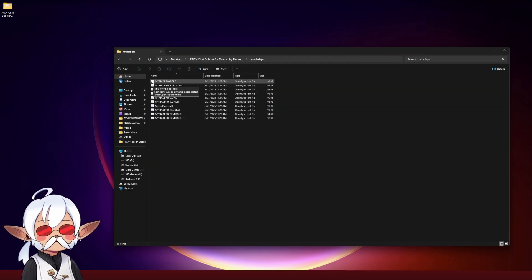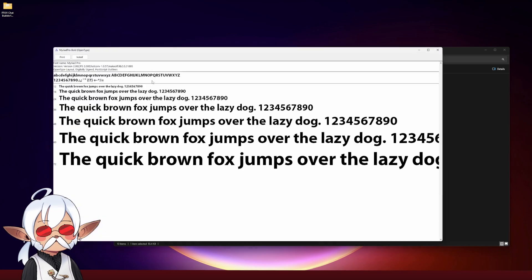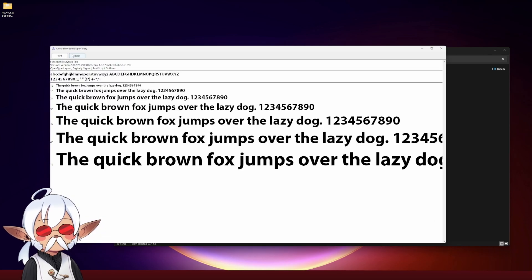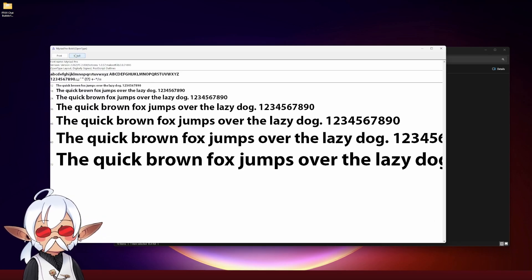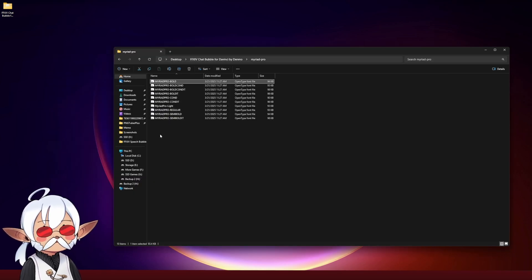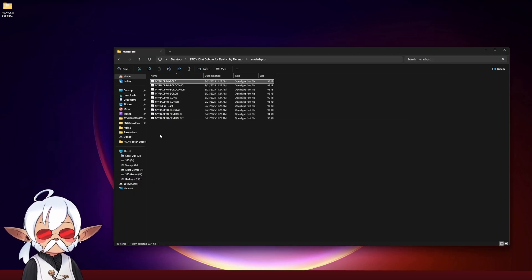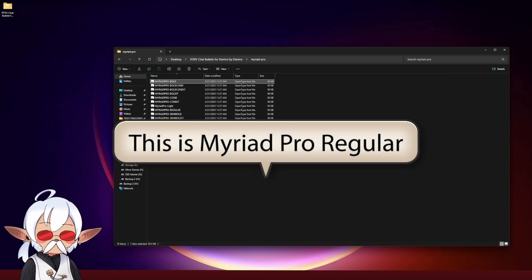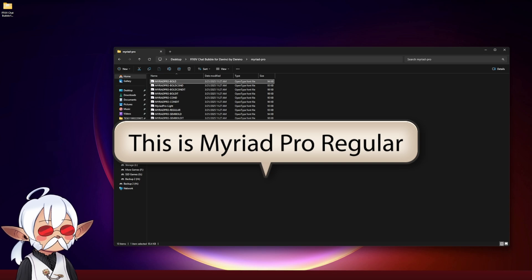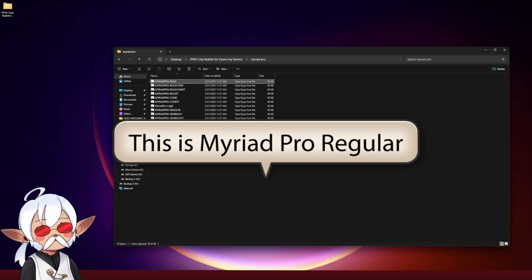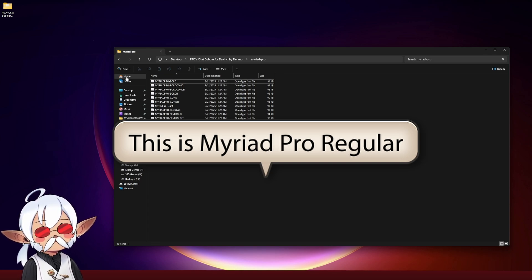On Windows, at least, you should be able to install them just by double-clicking and hitting install. I'm using Myriad because it's pretty close to, it's not exact, but it's pretty close to what the Final Fantasy XIV font is.